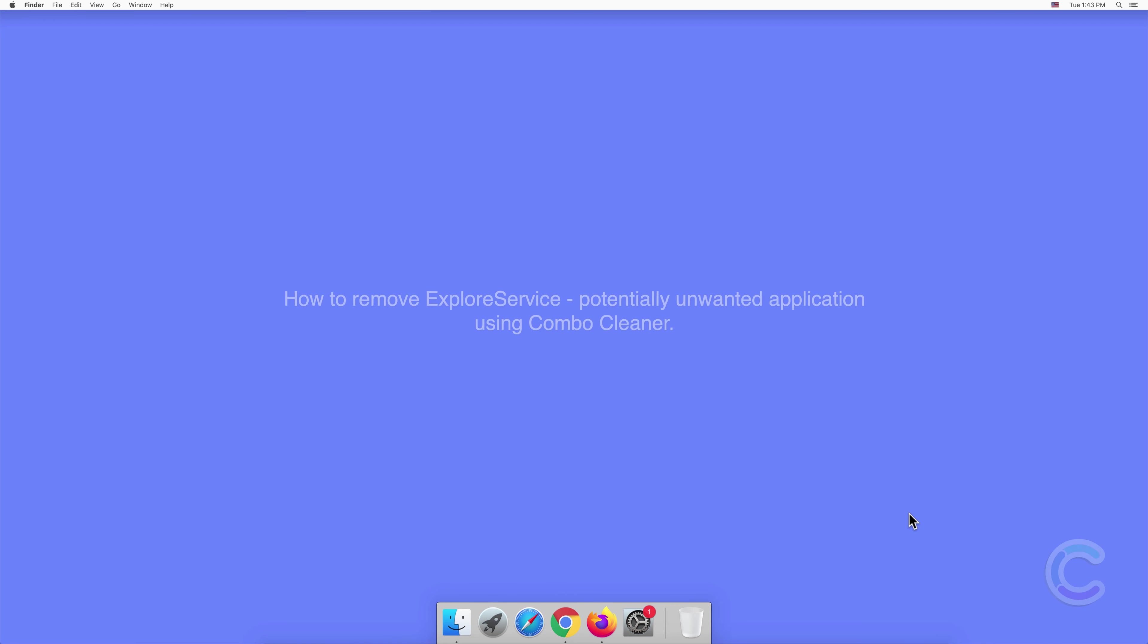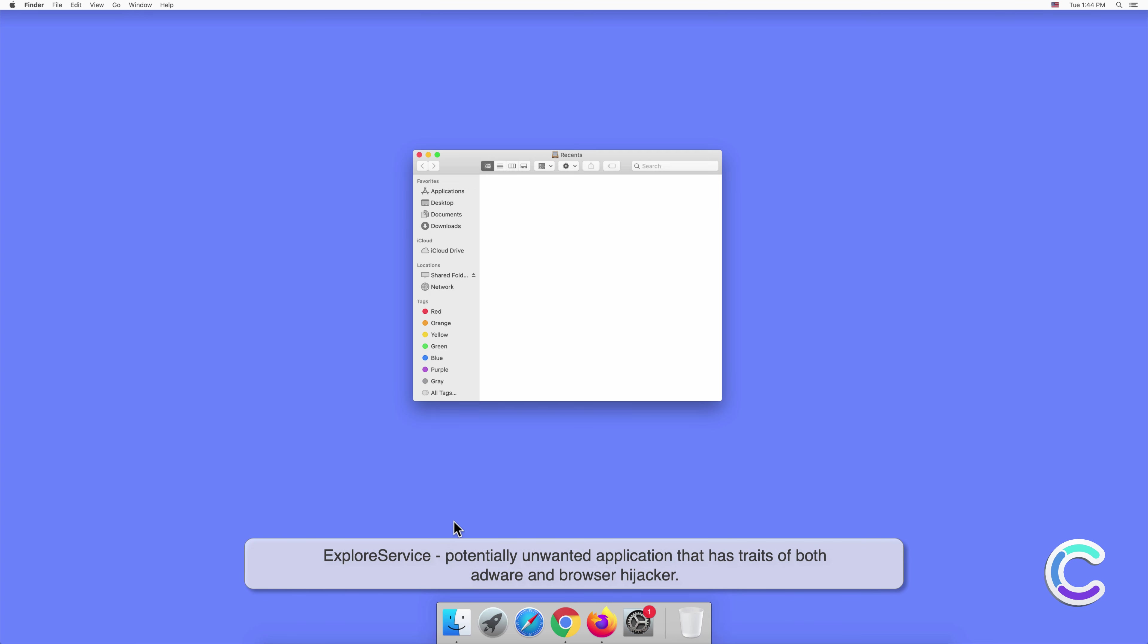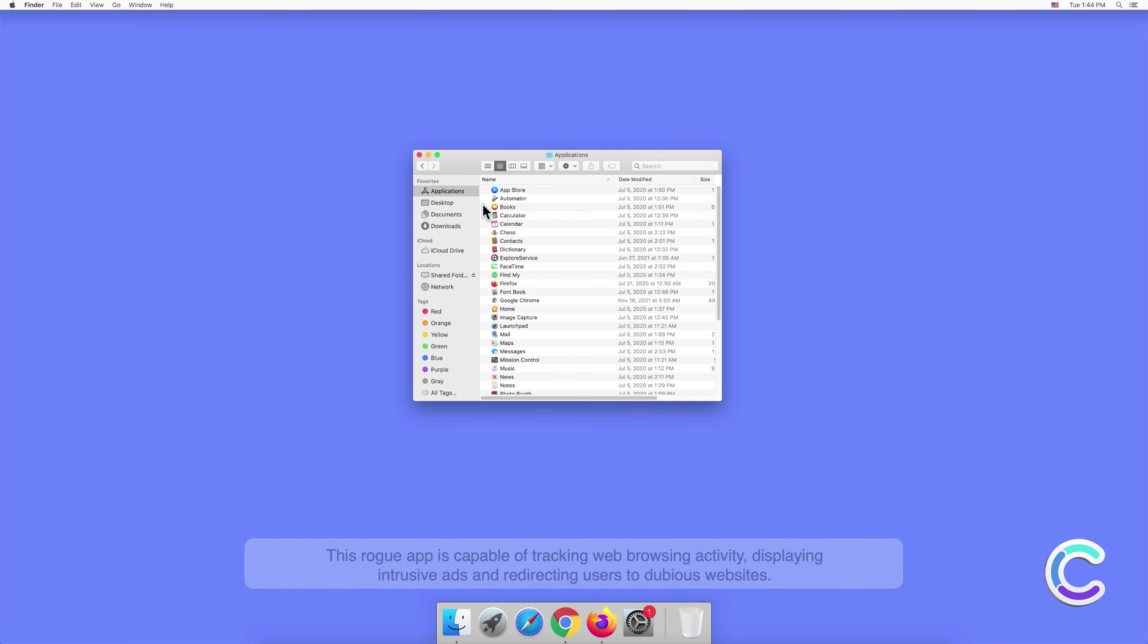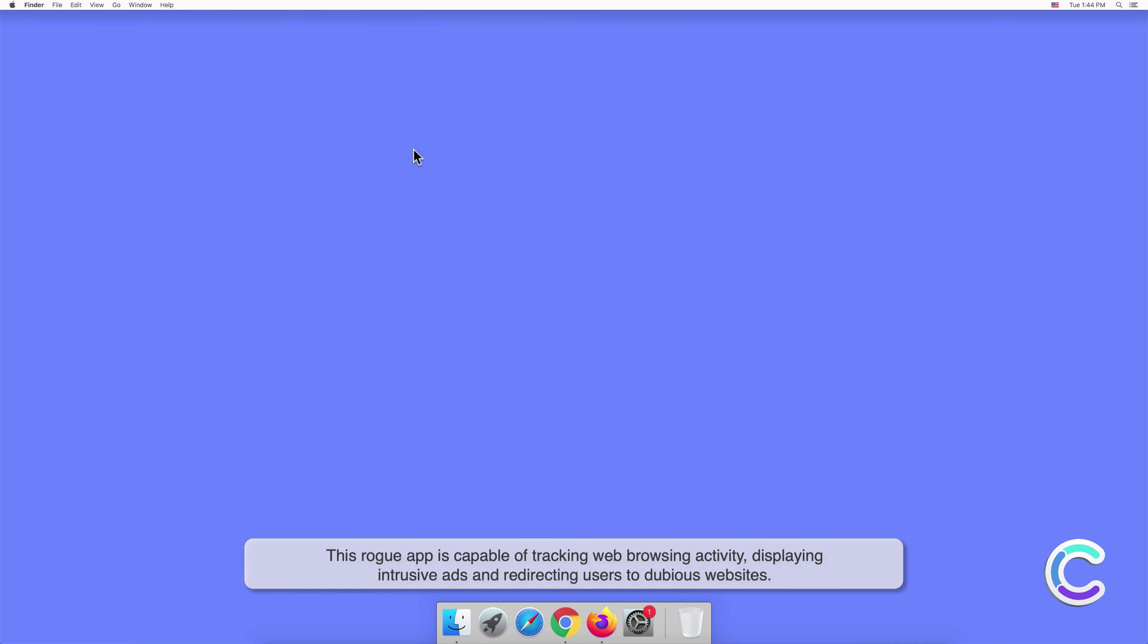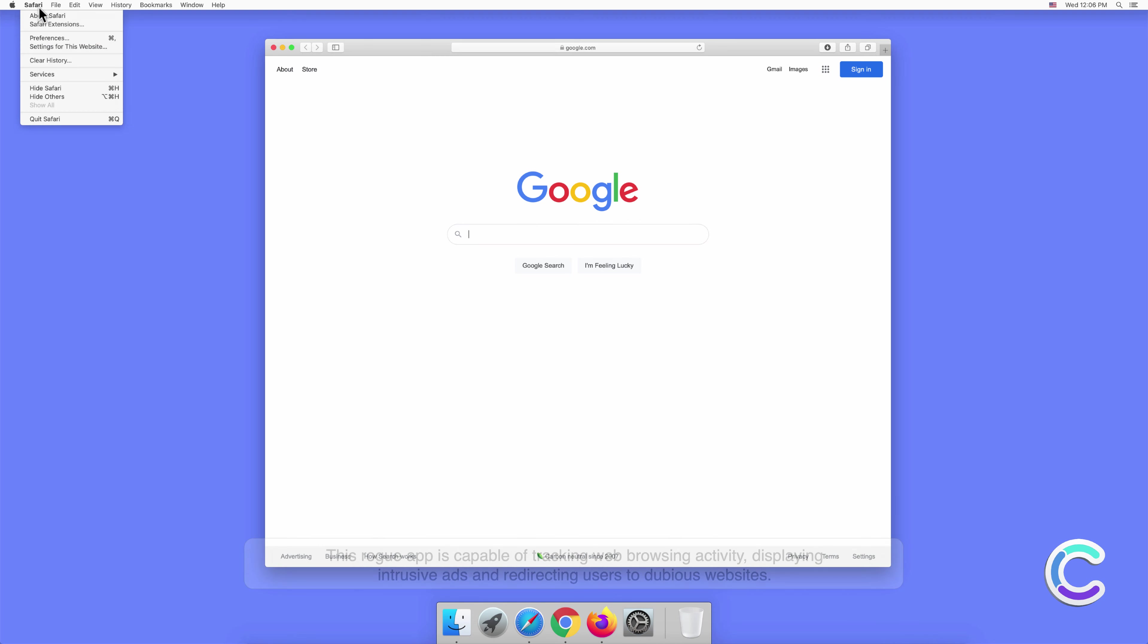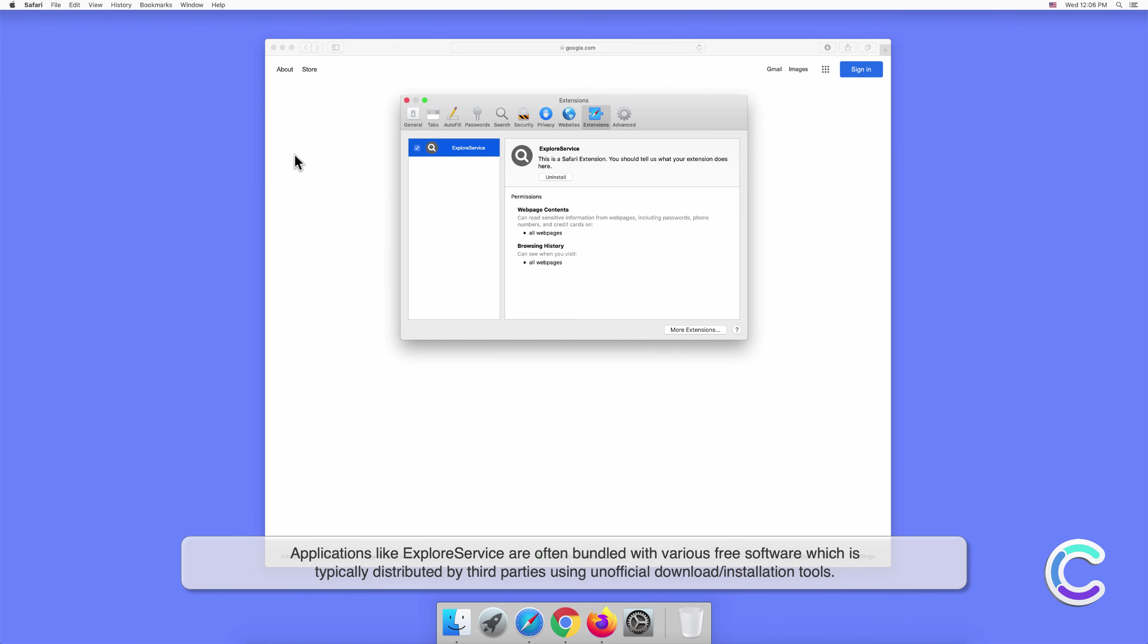In this video we will show you how to remove ExploreService potentially unwanted application using Combo Cleaner. ExploreService is a potentially unwanted application that has traits of both adware and browser hijacker. This rogue app is capable of tracking web browsing activity, displaying intrusive ads, and redirecting users to dubious websites. Applications like ExploreService are often bundled with various free software, which is typically distributed by third parties using unofficial download or installation tools.